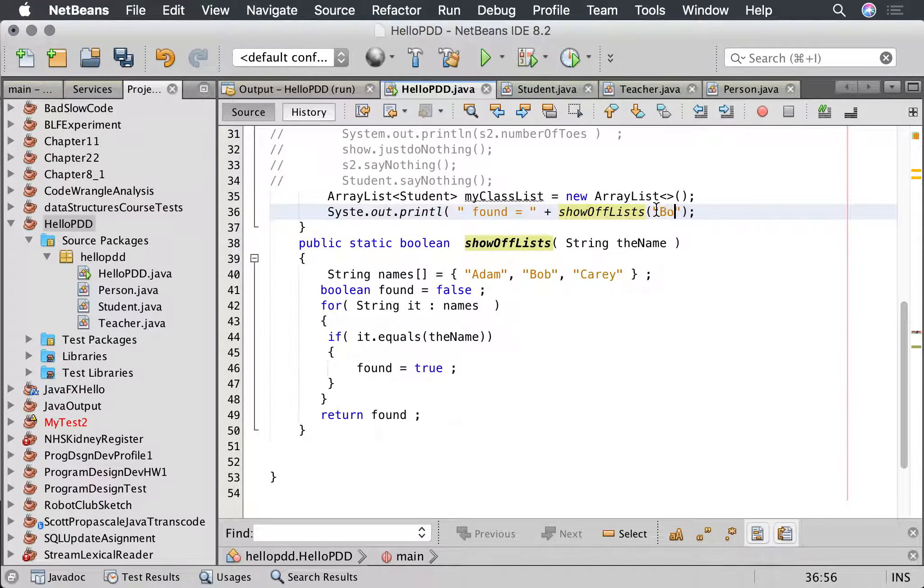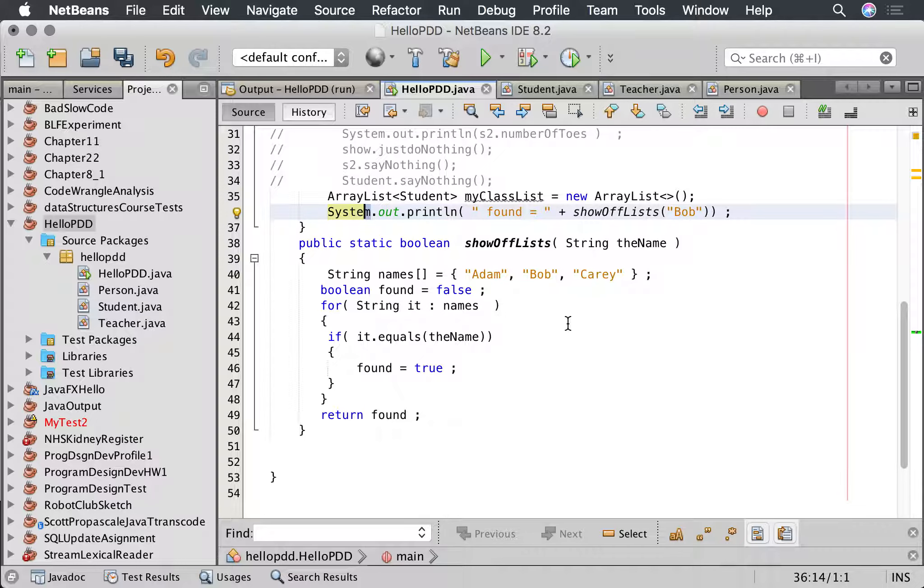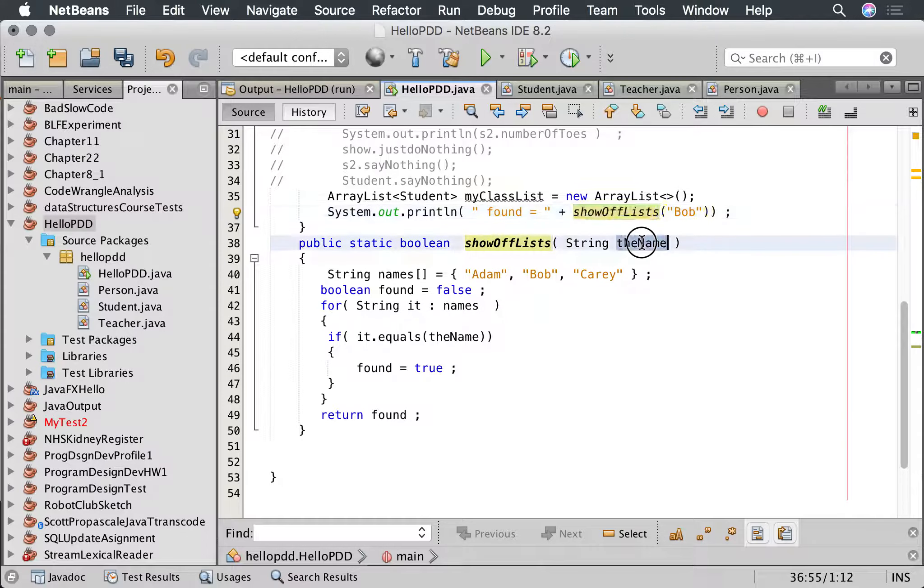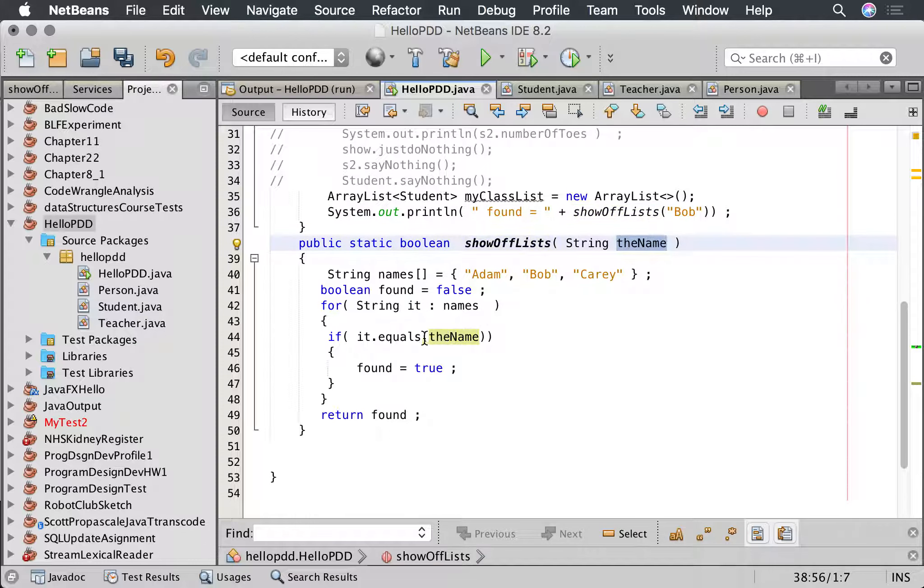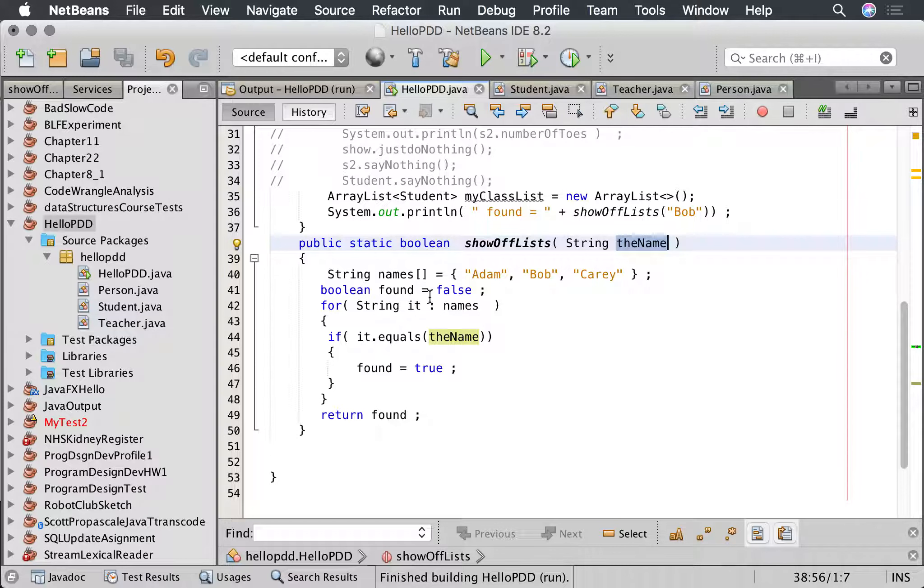But now we notice that show off list now needs a name, and we want to go system out, system dot out dot print line. Let's do print line show off lists. Let's look for bob. So we're going to call this method. This method is going to look up to see if the name here is equal to any of the names in this list, and if it is it's going to return true, and it does find it, which is great. And let's not find it. Returns false, equally good.